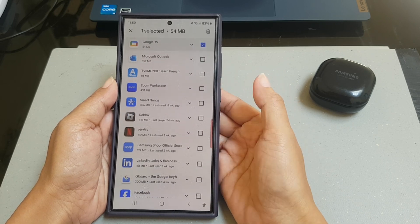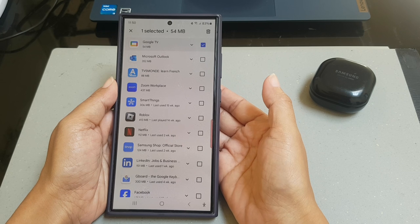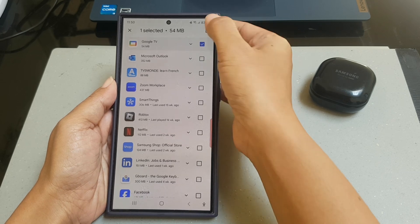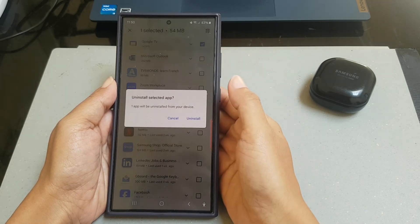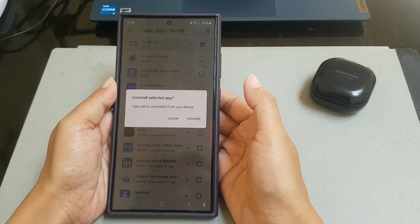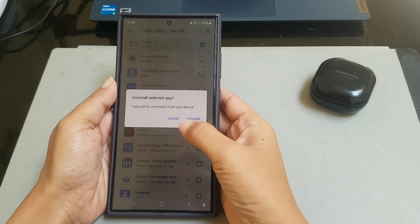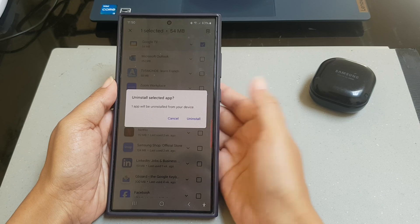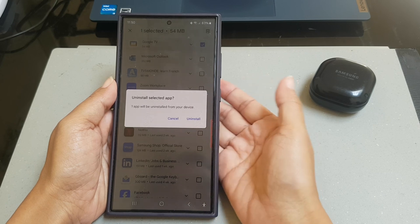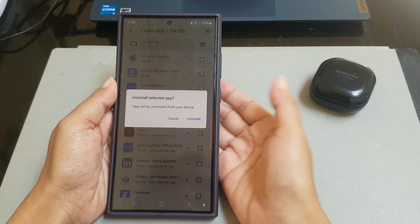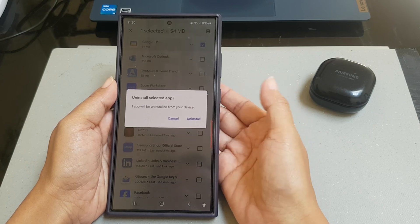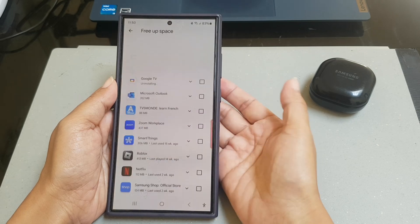Tap the trash can icon at the top bar, and then tap uninstall on the pop-up to continue uninstalling the selected apps.